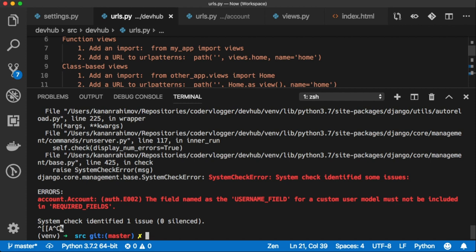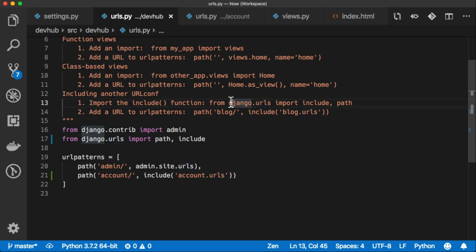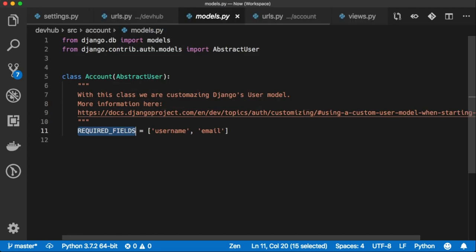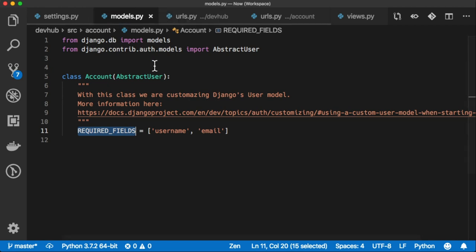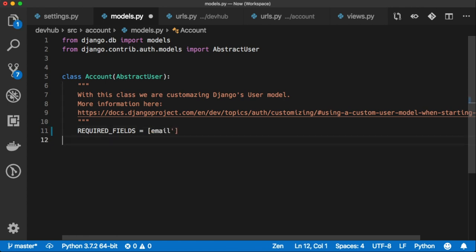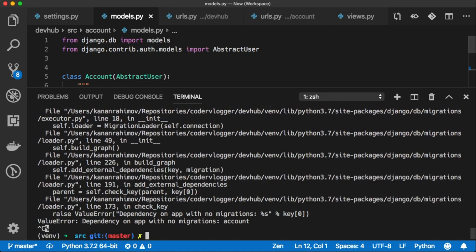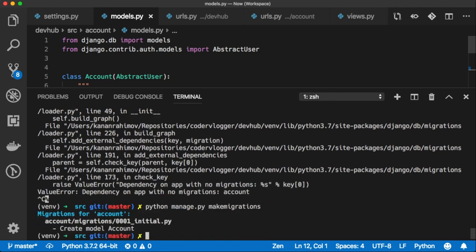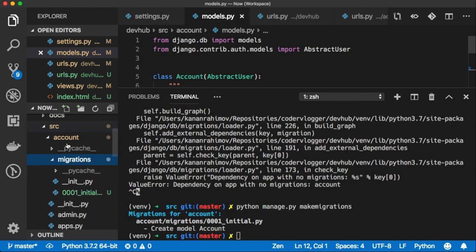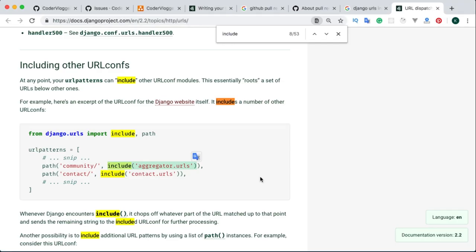Okay: 'for a custom field, custom user model must not be included in required fields — the field named as the username field for the custom user model must not be included in required fields'. We need to fix this part, but for now let's just remove username from required fields, because right now I want to run the application. Now as expected we can make migrations — it won't be the final migration because I'll remove this file when I have a proper model and add it again. But for now our goal is to run the server.